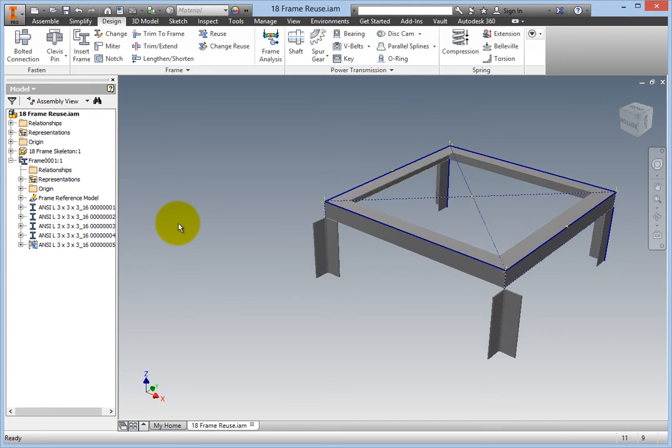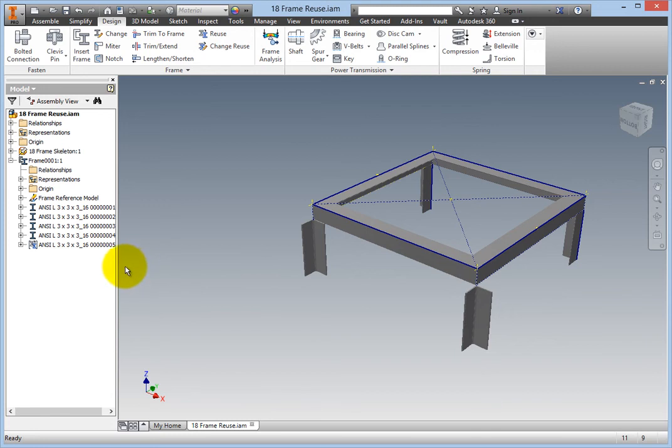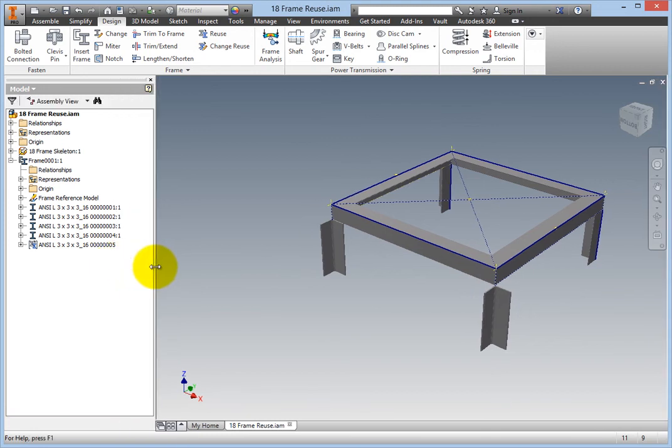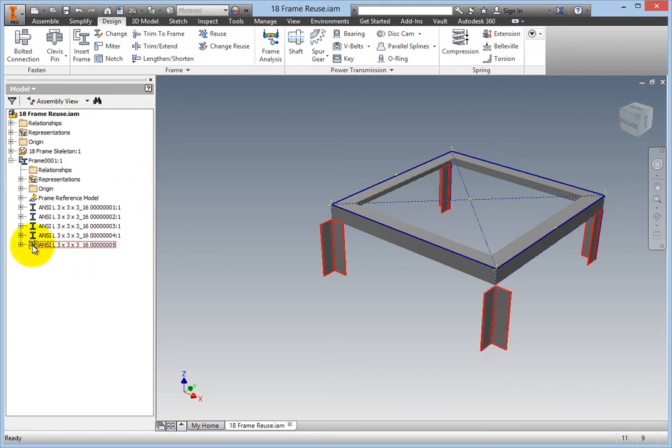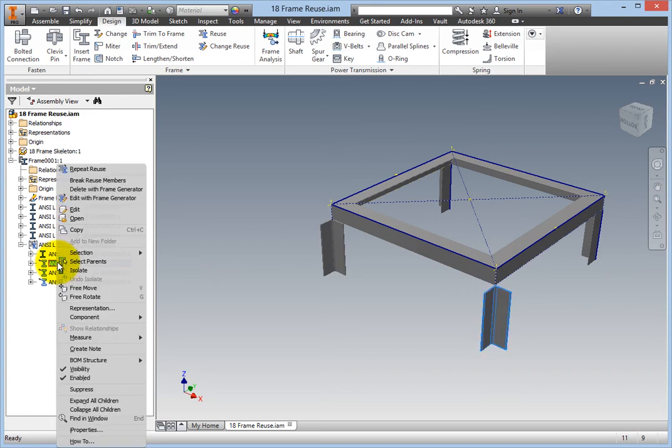Some or all of the members will have the incorrect orientation and will need realignment. In the browser, expand the Frame Member group, which is denoted by a parent-child Frame Member icon. Hover your cursor over the individual members until one highlights that needs adjustment. Right-click that member and choose Edit with Frame Generator.